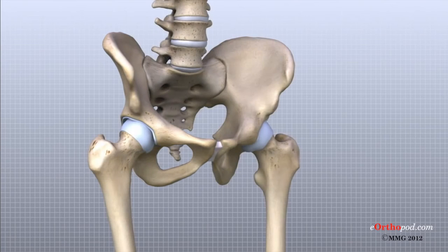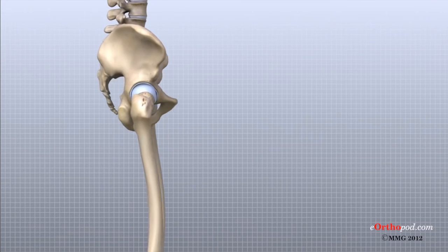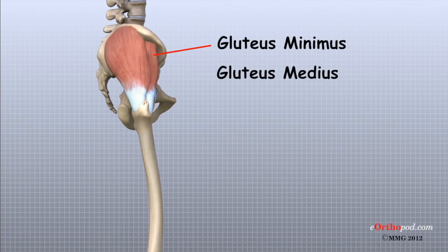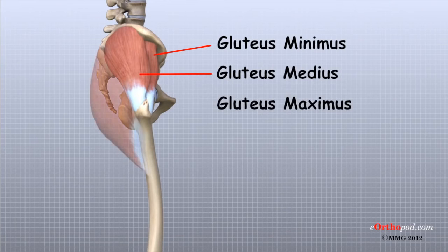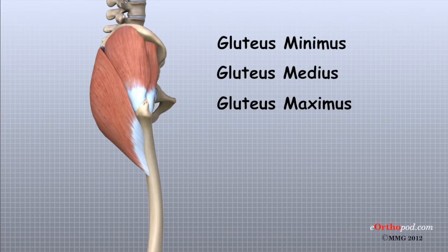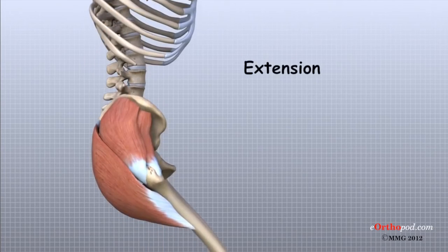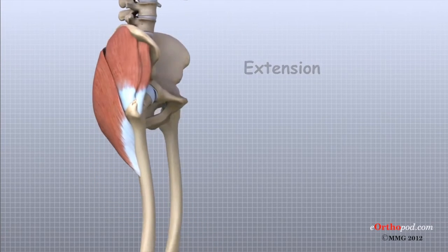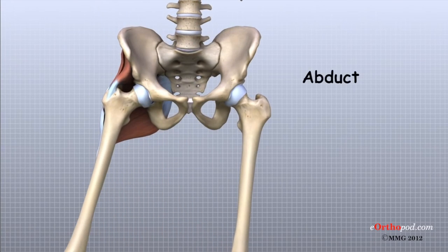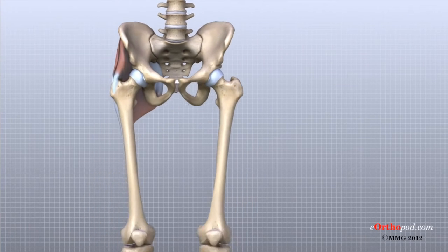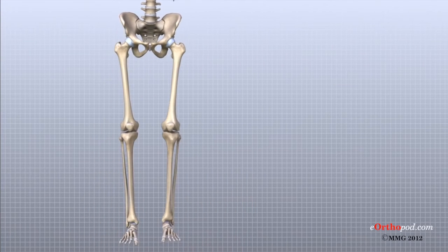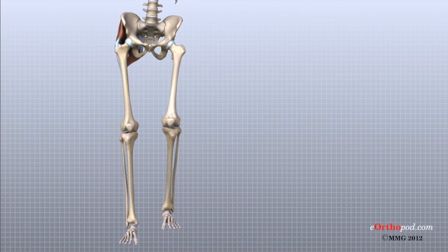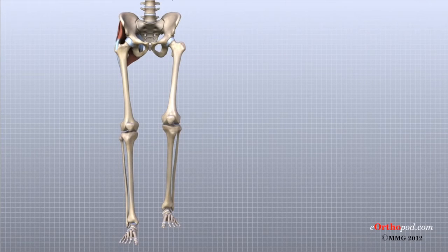The hip is surrounded by large, thick muscles. Three gluteal muscles, the gluteus minimus, gluteus medius, and gluteus maximus, make up the muscles of the buttock on the back of the hip. These muscles extend or pull the thigh backwards and abduct or pull the thigh away from the other leg. These muscles are also important for keeping the pelvis level as we shift the weight from one leg to the other during walking.